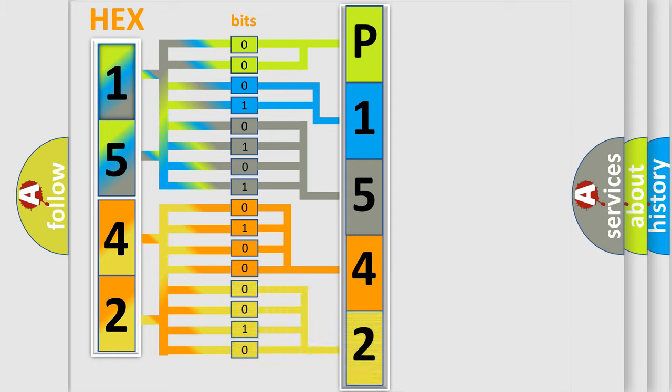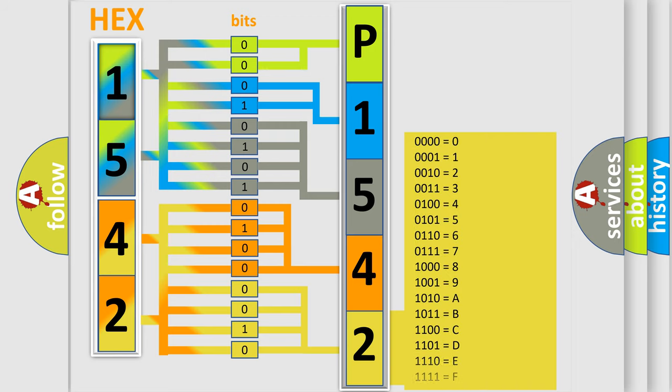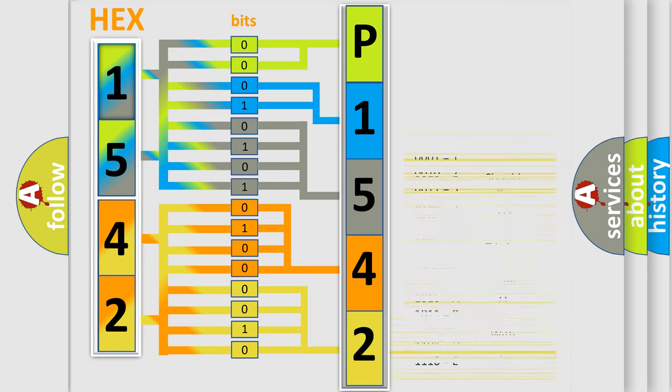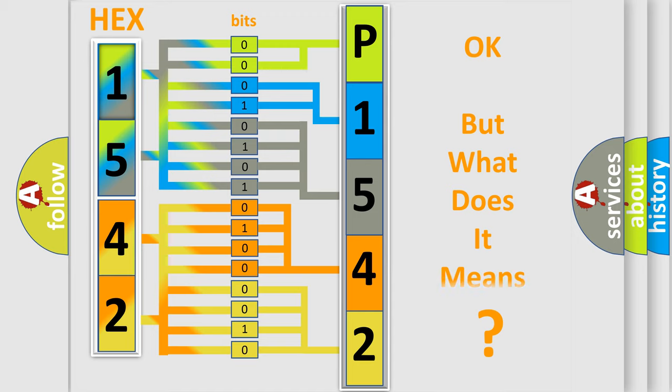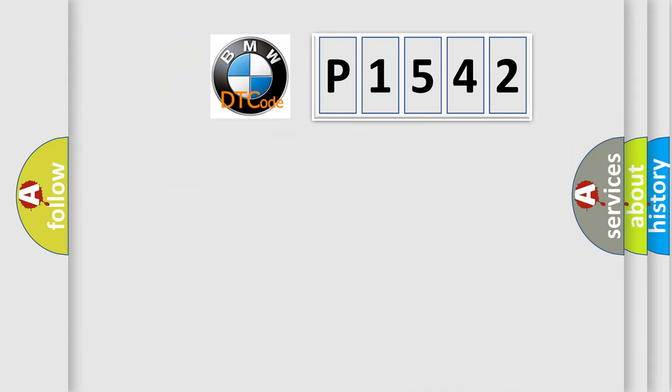A single byte conceals 256 possible combinations. We now know in what way the diagnostic tool translates the received information into a more comprehensible format. The number itself does not make sense to us if we cannot assign information about what it actually expresses.